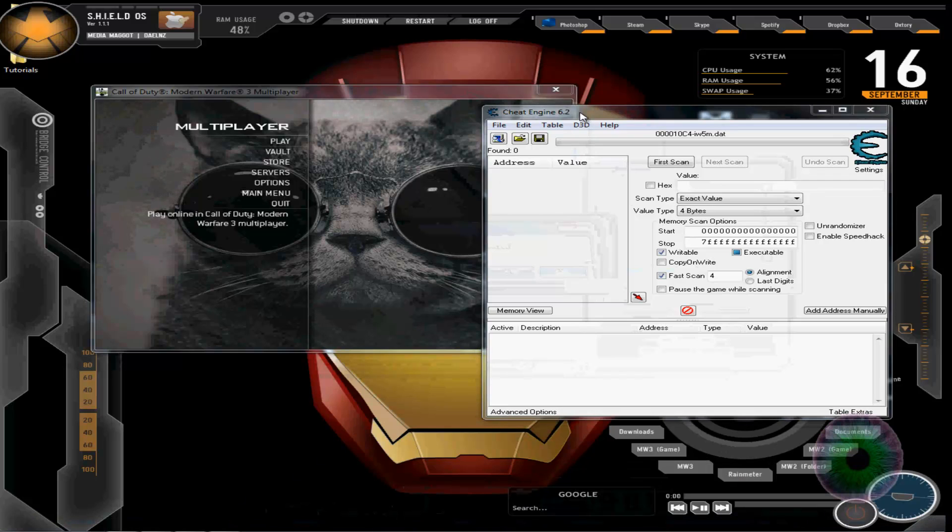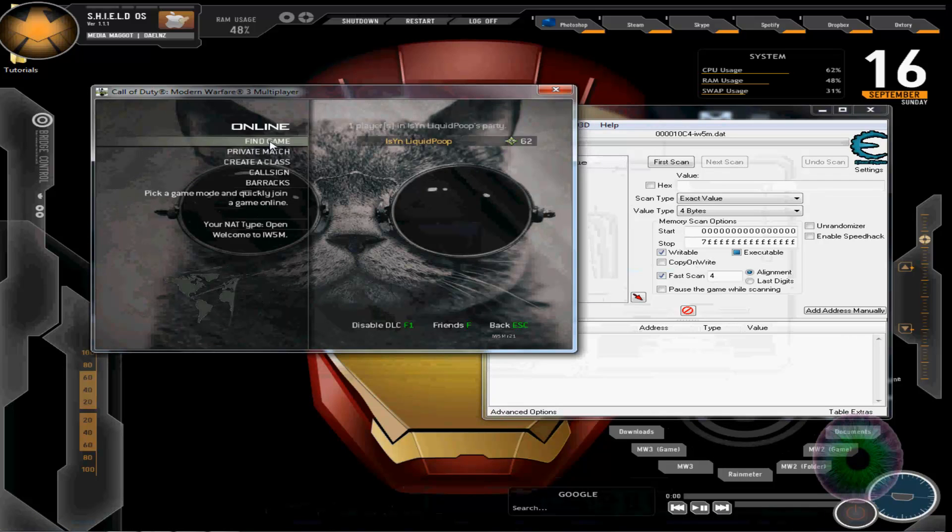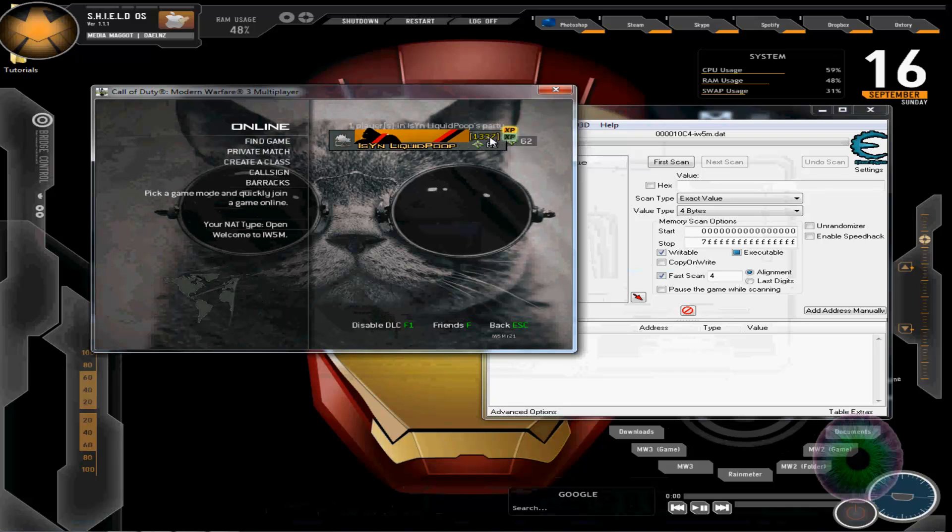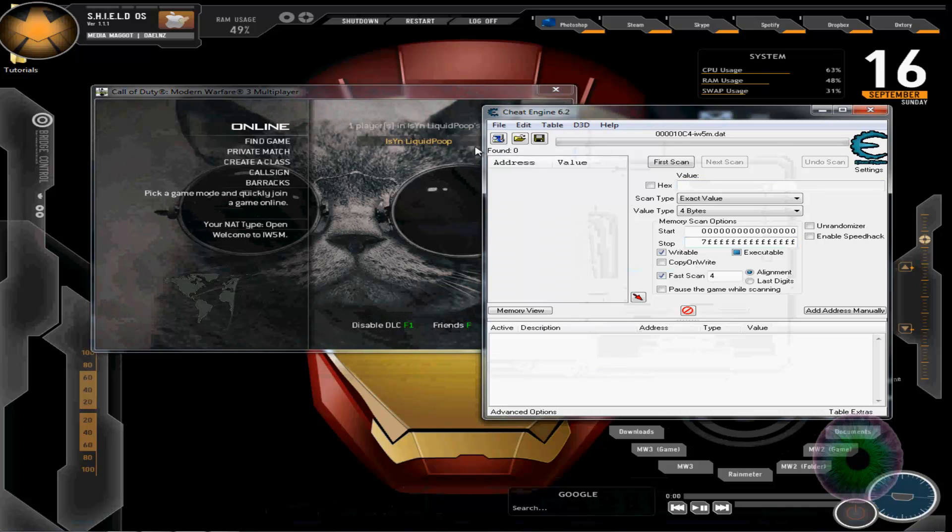Now once you open Cheat Engine, hopefully you guys can see my Modern Warfare 3. You go here and you see the clan tag right here, so I'm going to show you how to get that. After you open up Cheat Engine, select IW5M.dat.